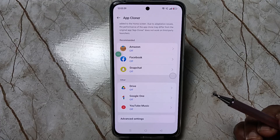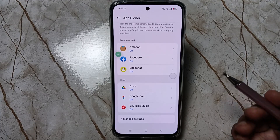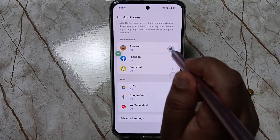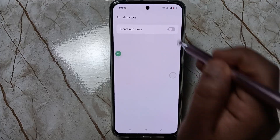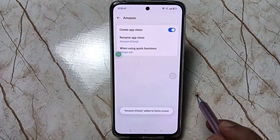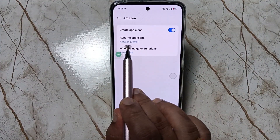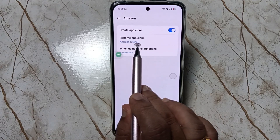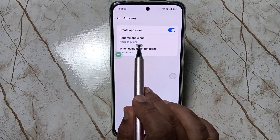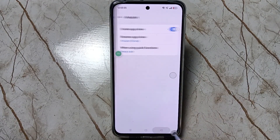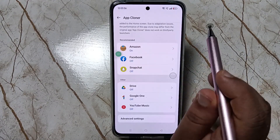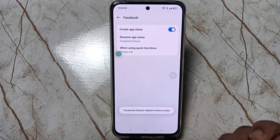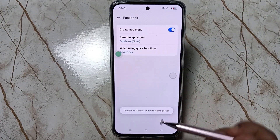In this device, only these applications will support dual application. I am going to create the dual application for Amazon and Facebook. Tap on Amazon, turn it on. If you want to rename the cloned app you can, otherwise leave it. Now go back, tap on Facebook, and turn it on.